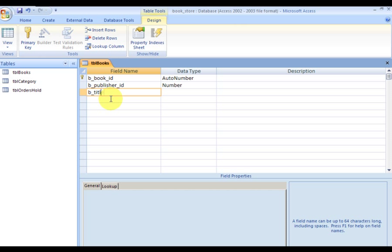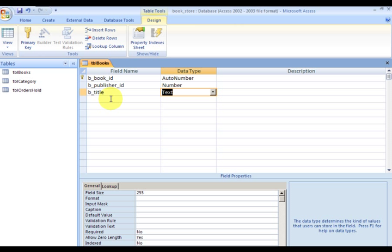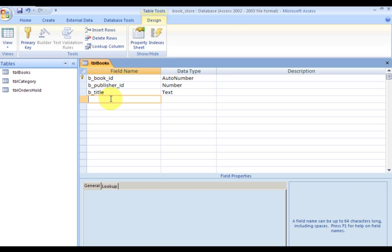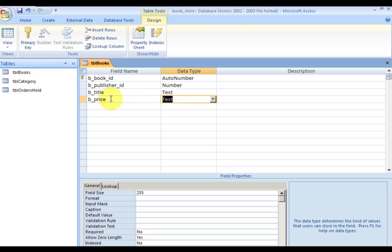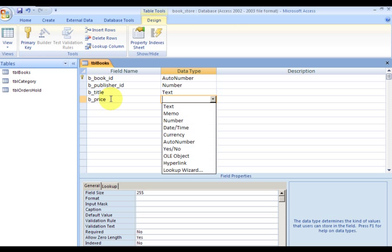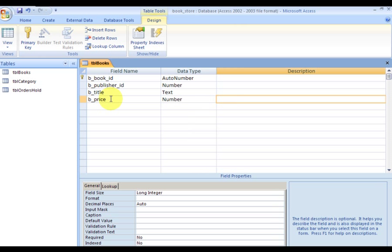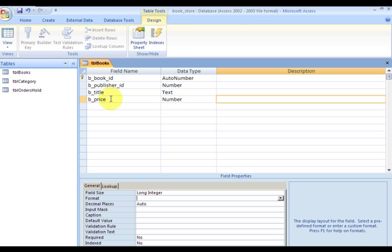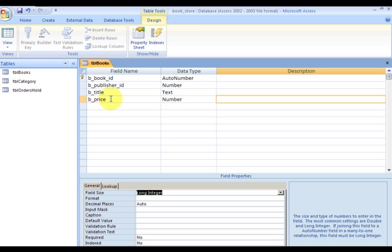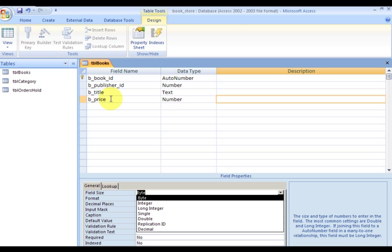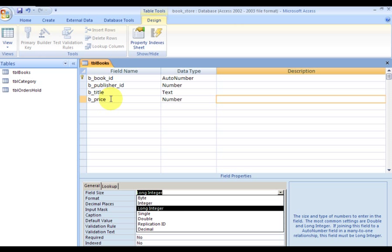Title is going to be text which holds alphanumeric characters. Then I have Price and it's going to hold the price, so I'm going to make it a number. In databases and VBA you get to say whether it's a single or double or long integer, but here it's a number and then you specify down here what type of data it's going to hold. I want to make it a double.